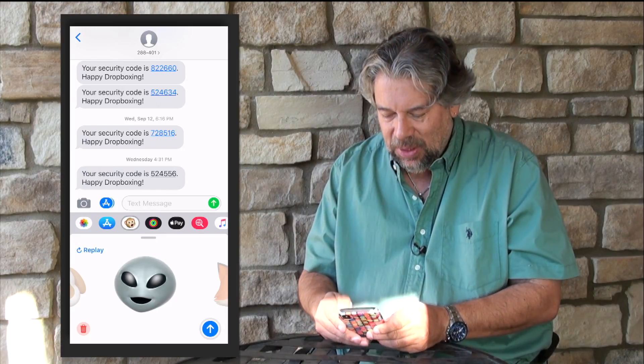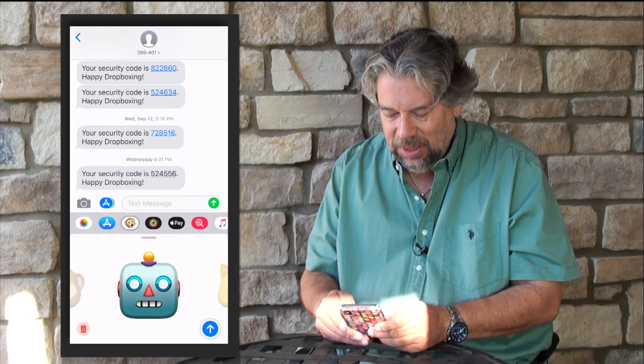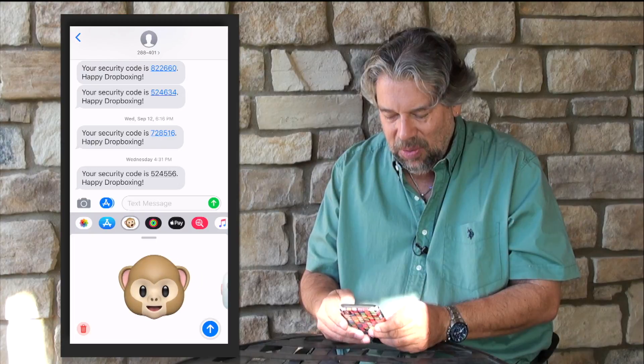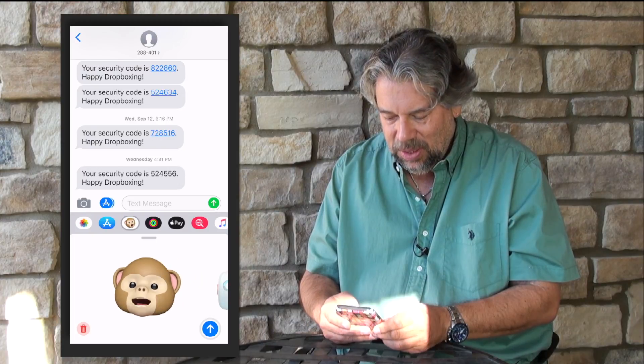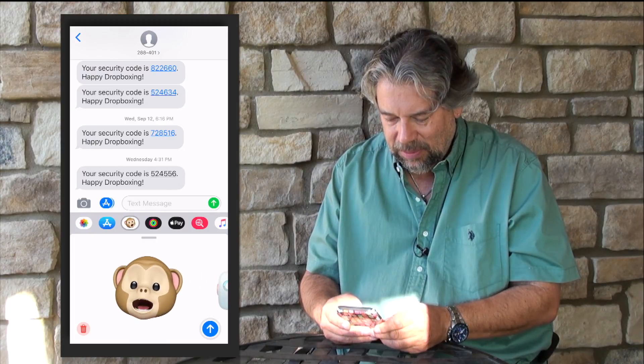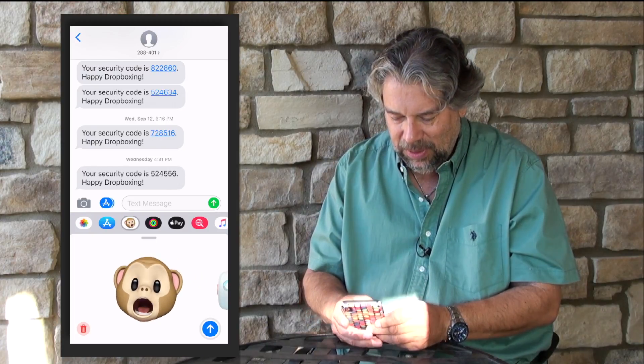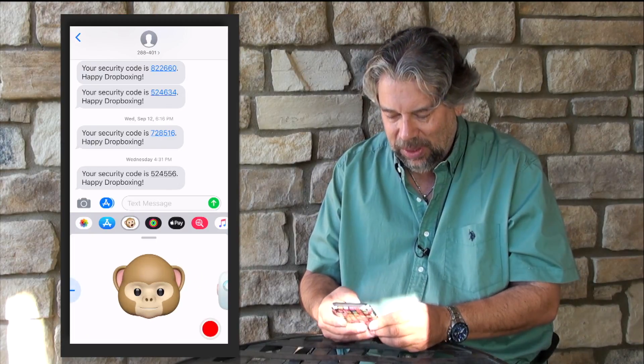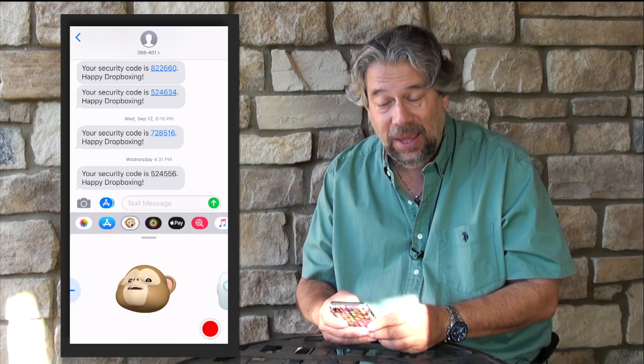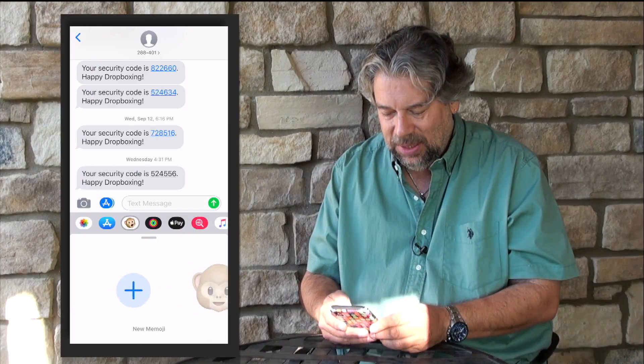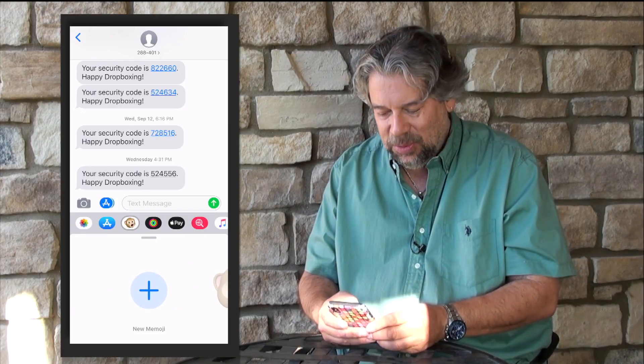But where this gets really fun is when you actually create your own. We're going to delete that recording so we can get to the plus symbol, and this is where it gets really fun.